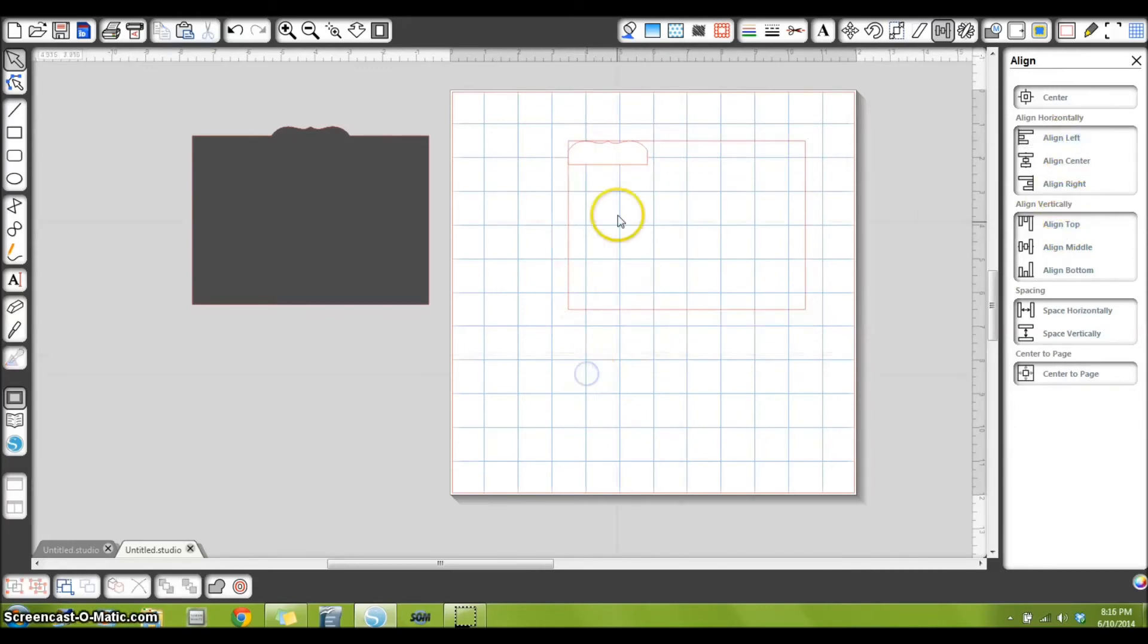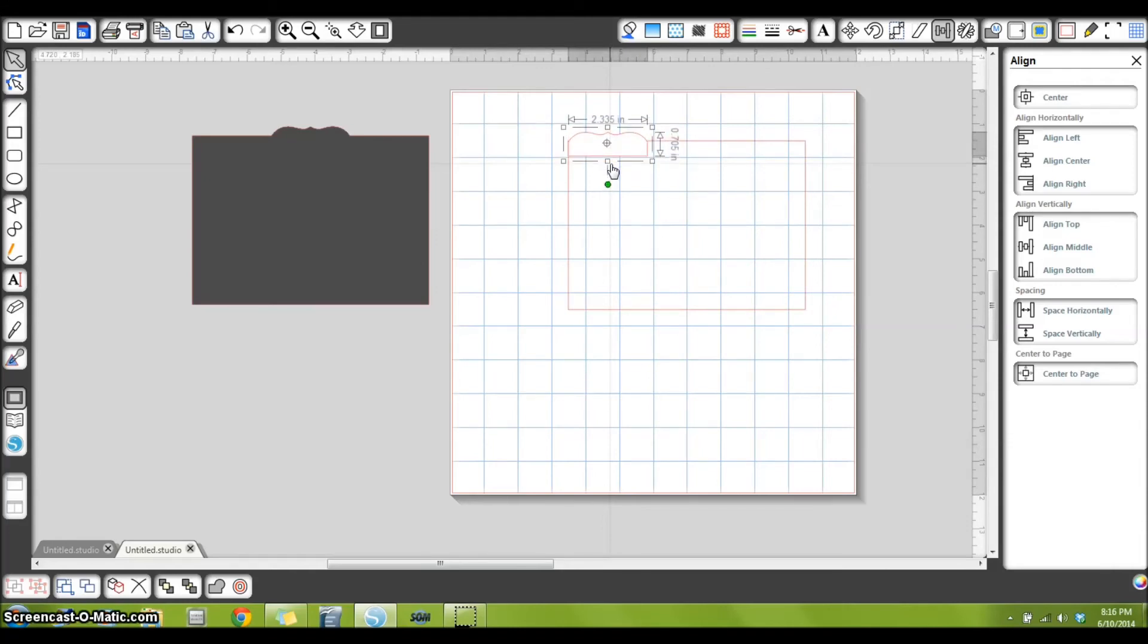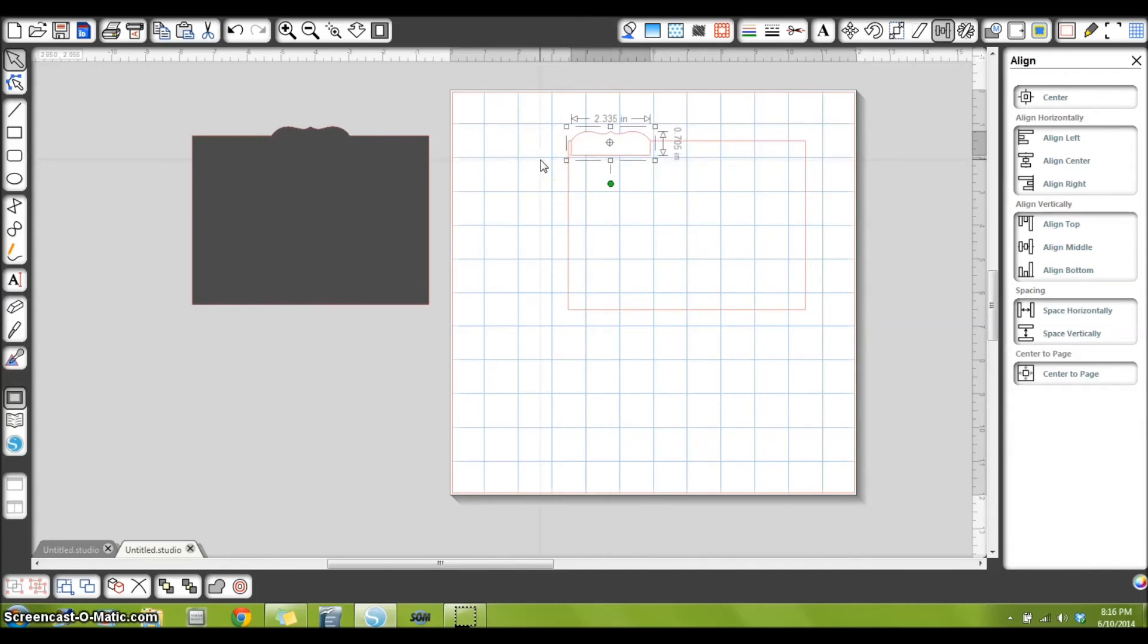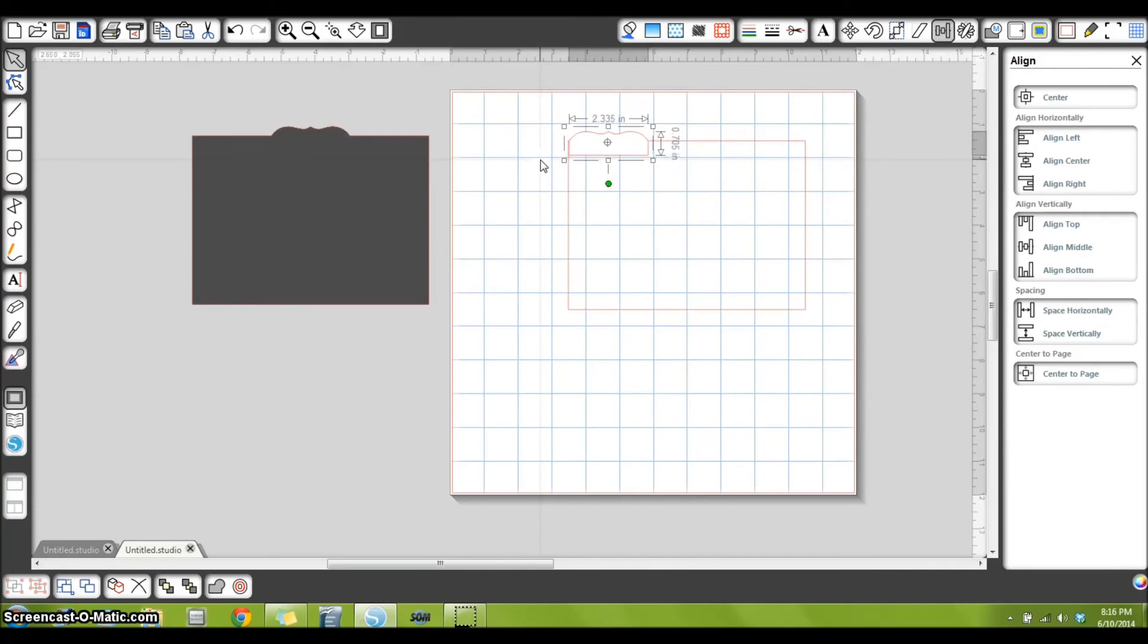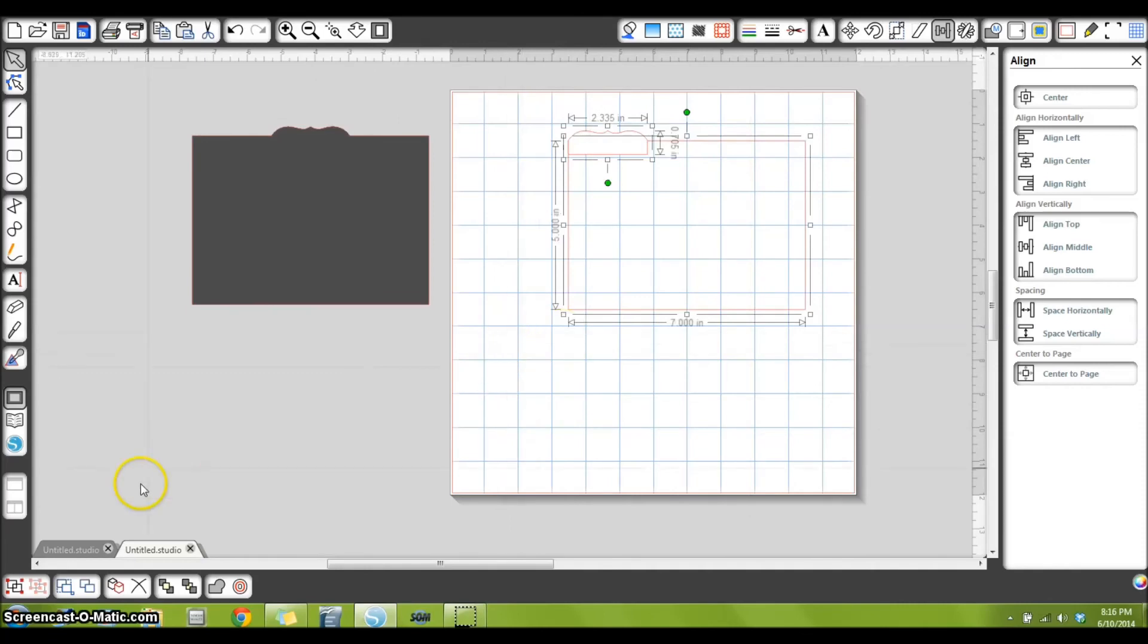Okay, now I'm going to—I clicked off of that to deselect them—and now I'm going to select just the bracket shape, move it up. Okay, now I like it there. Let me look here. Yeah, I think I'm happy with that there.